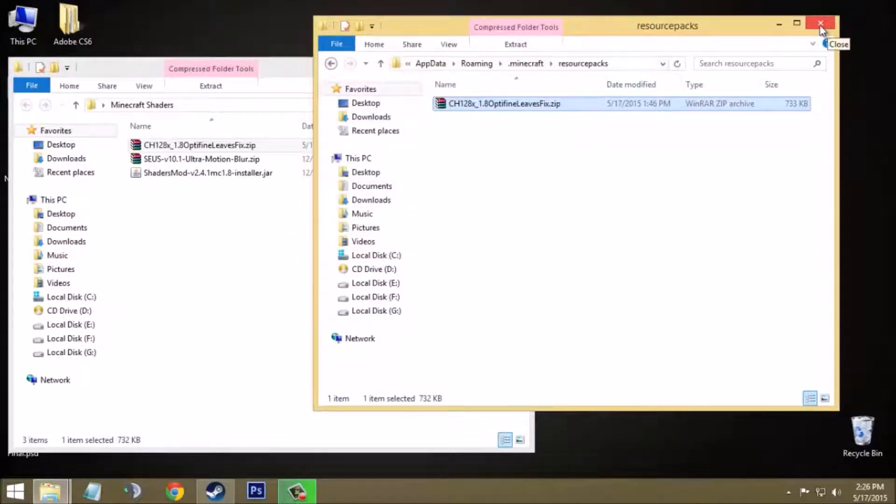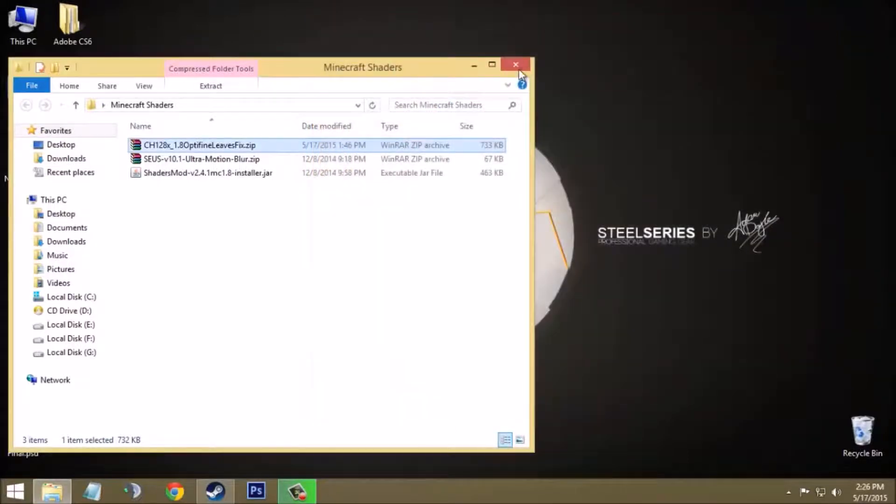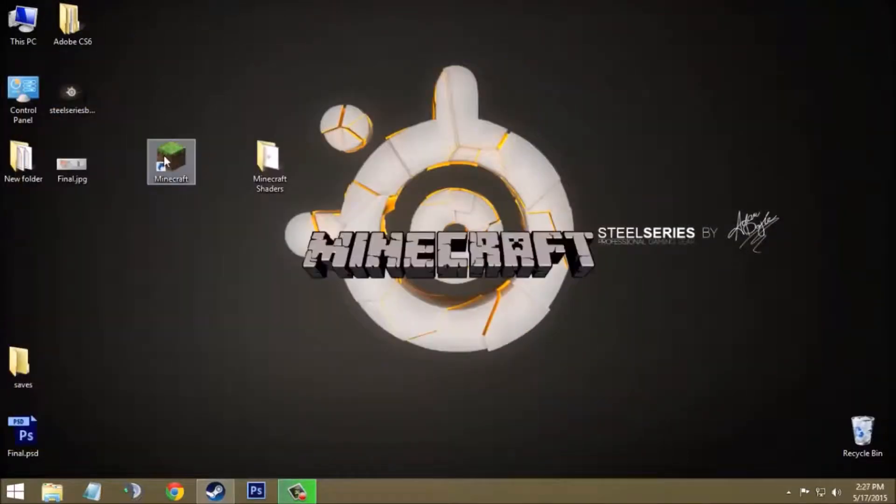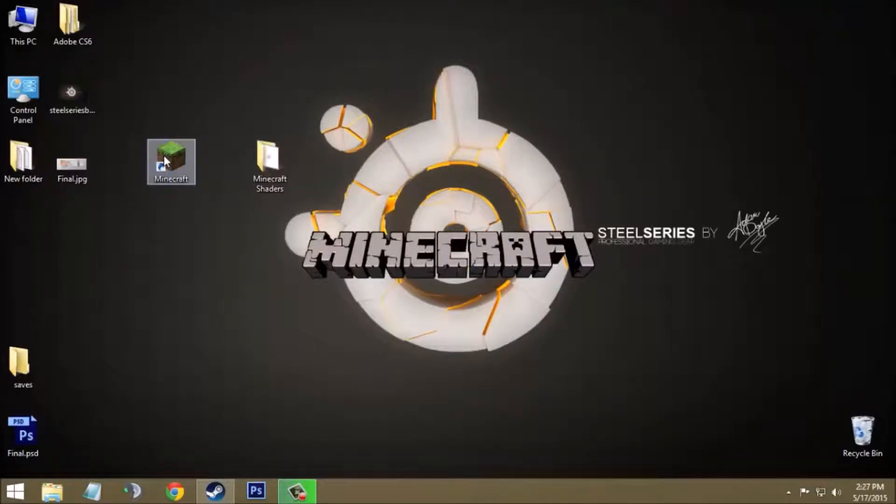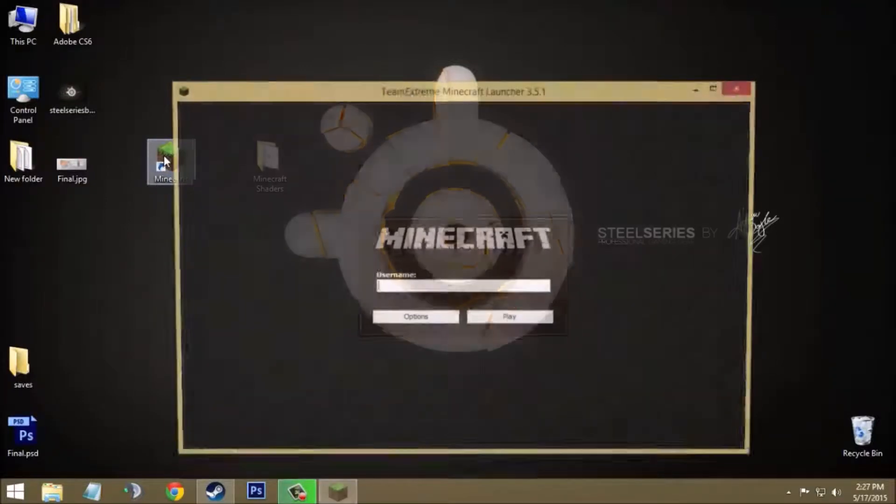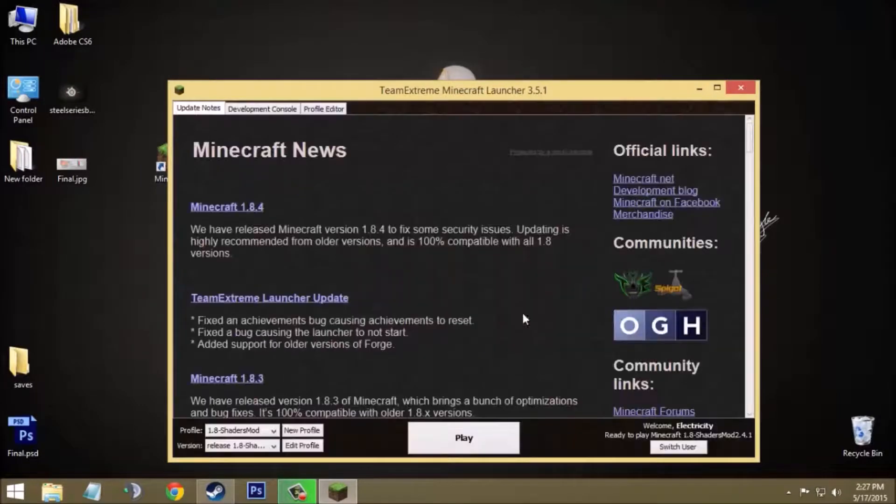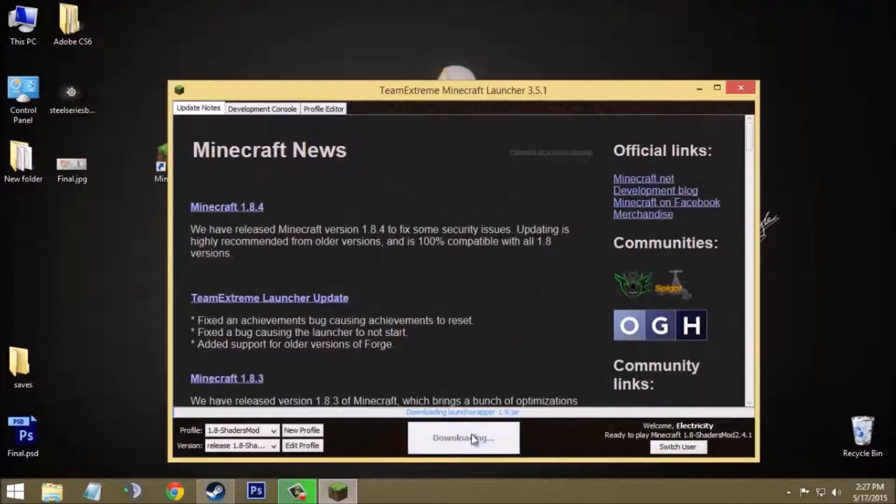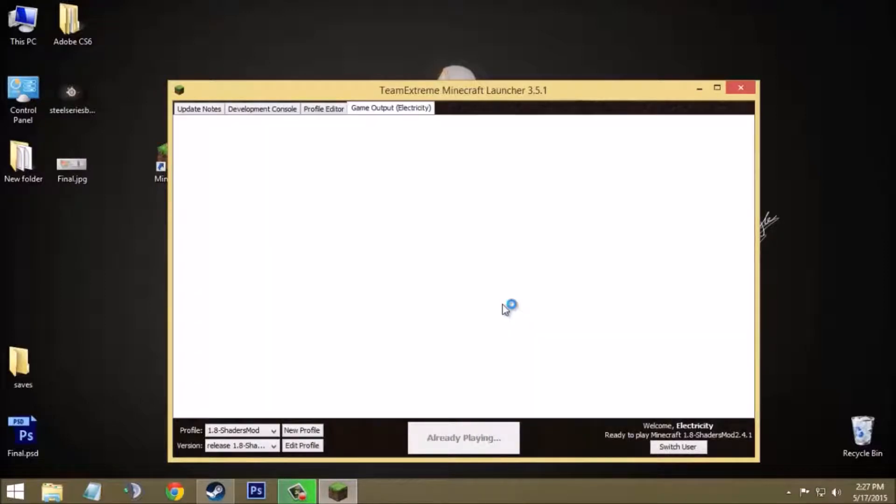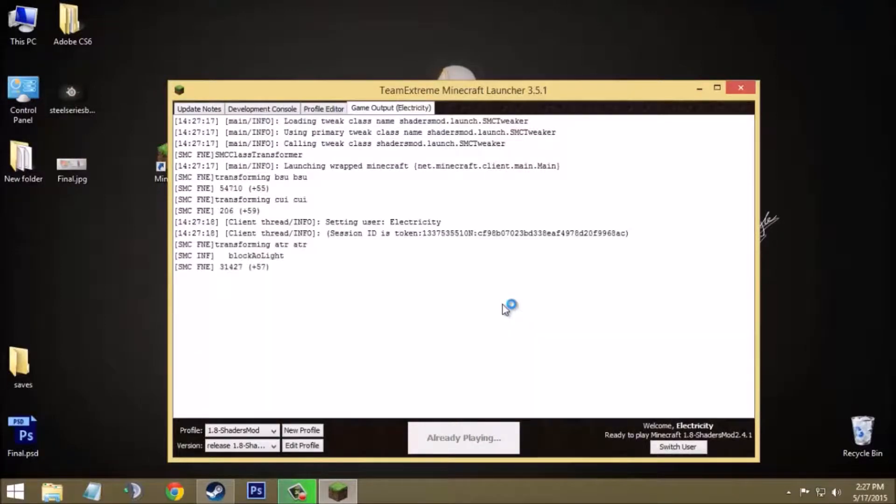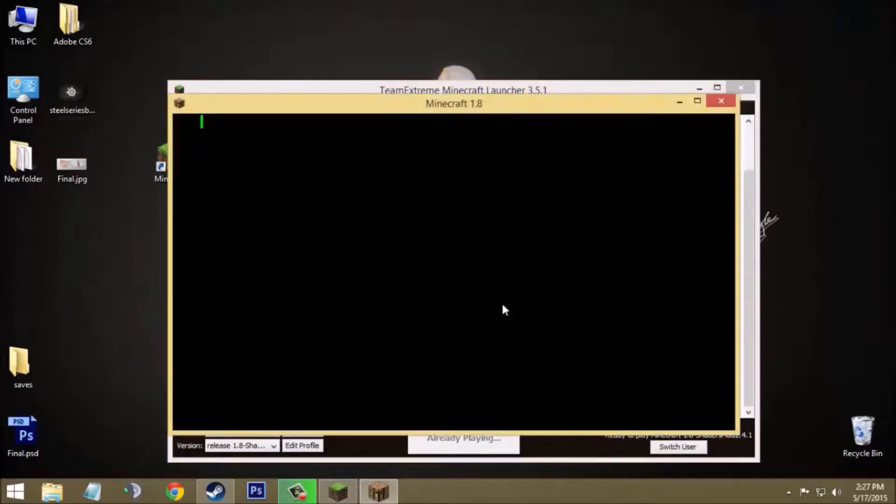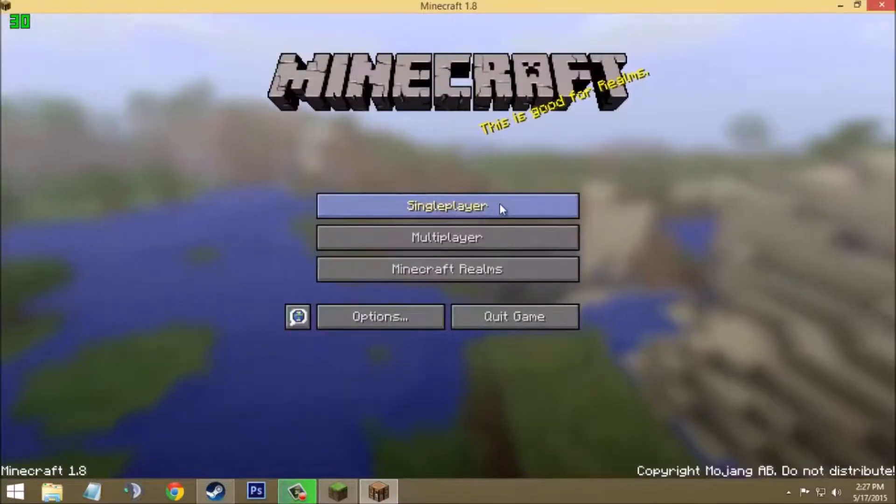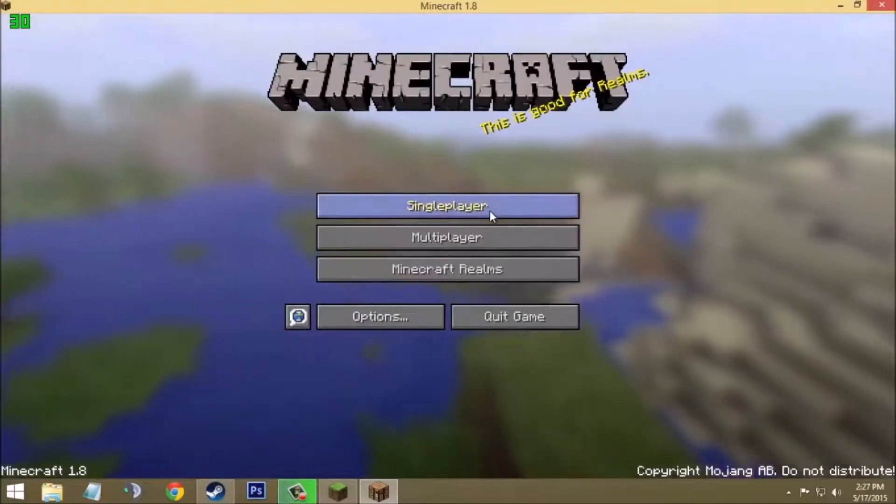Open Minecraft launcher again. Type your username, click on play button, and then click on play button again. It may take some time to run the game if you are running for the first time. As you can see, my game has already been started. I will just minimize it, maximize it, sorry.